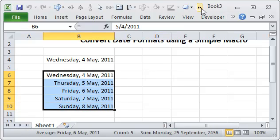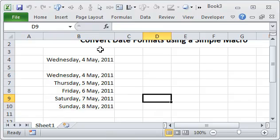So this is how you can add a macro to the Quick Access Toolbar as well as write a simple one-line macro that would convert the dates. So I hope this helps you. Thank you very much for your time. Bye bye!